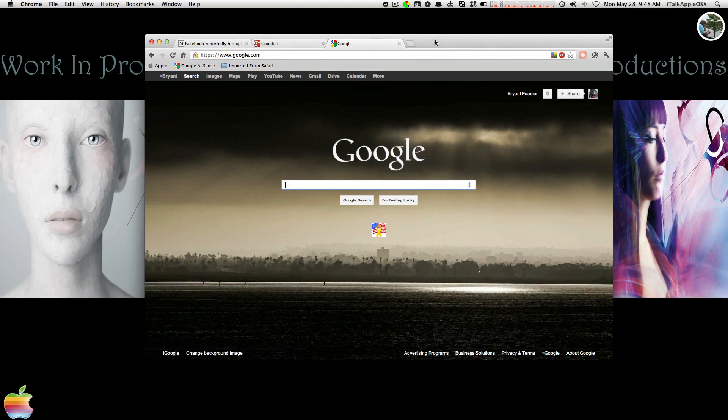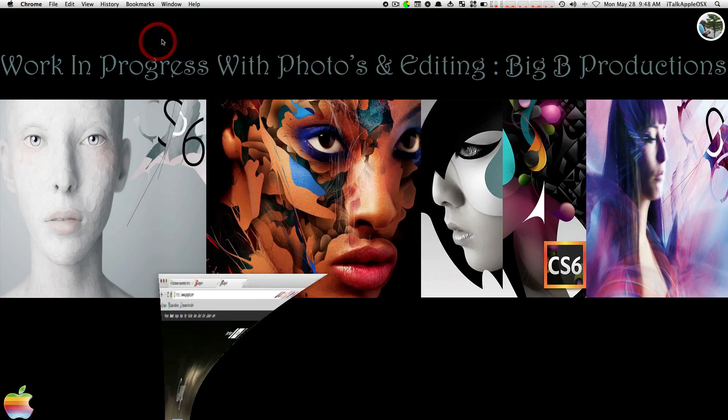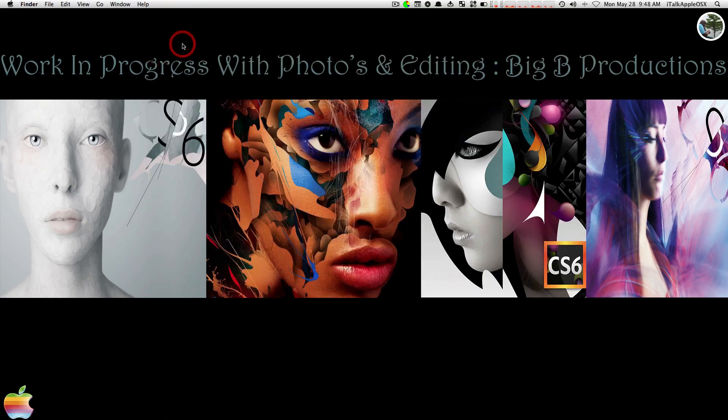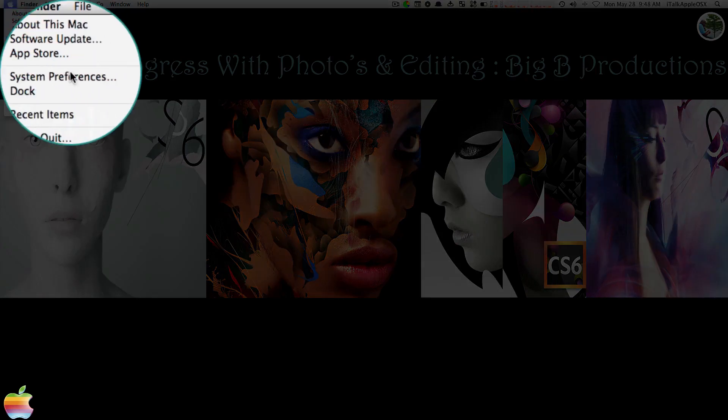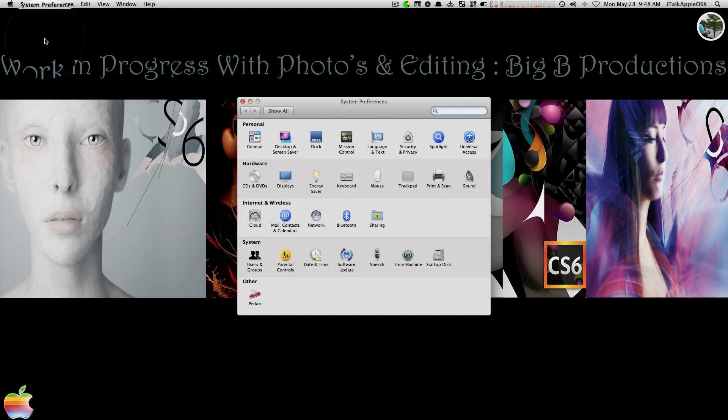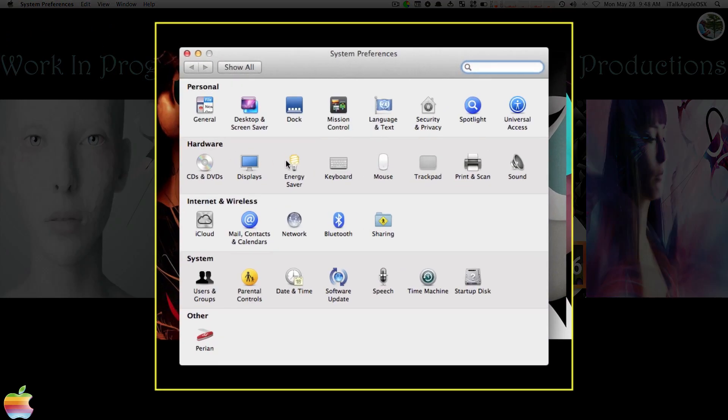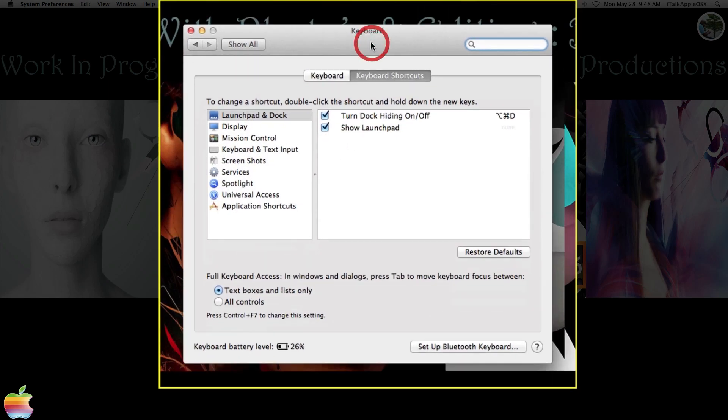But in order to have that cool feature, first you have to go into Preferences and tweak a couple of things around. But it's okay because I'm here to show you what you need to do. You want to start by going up to your Apple System Preferences. Once you're there, you want to go to Keyboard.